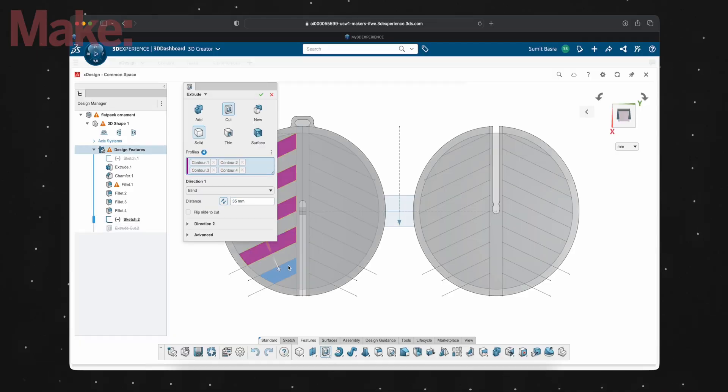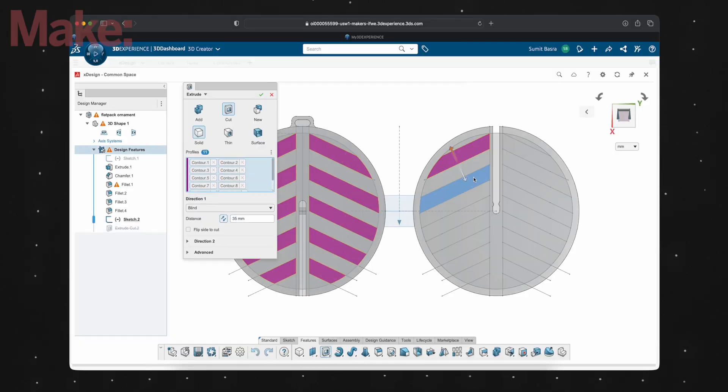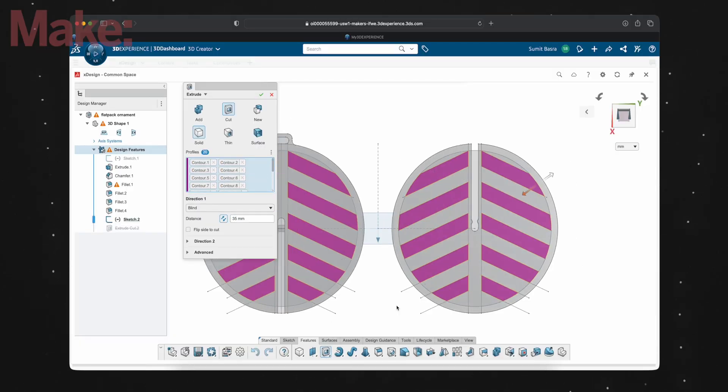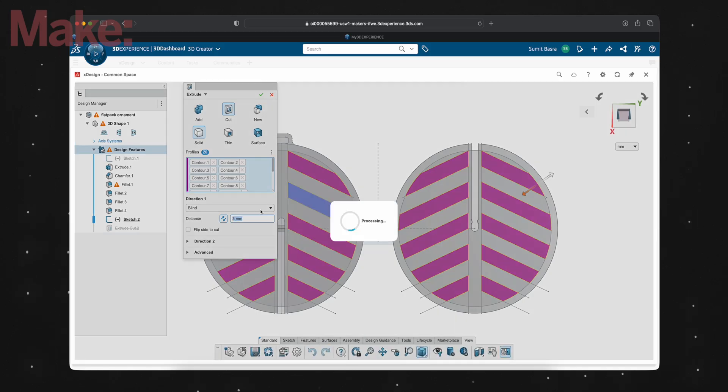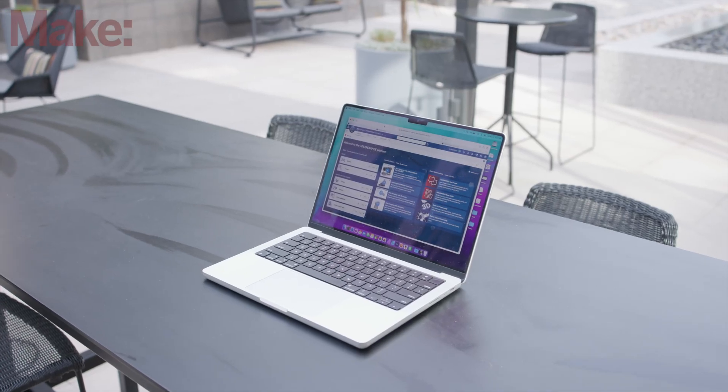Now I can just extrude cut the patterns from my ornament and it's ready to print out. But before I do that, I'm going to take a sec to thank the sponsor of this video.